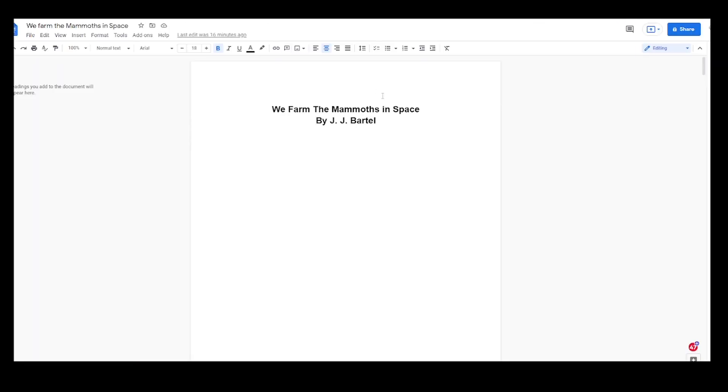We Farm the Mammoths in Space is also another kind of horror, sci-fi-ish, but it's a very nice different father-son bonding kind of thing with a little bit of a Jurassic feel to it, a Jurassic Park feel. There's a lot of other things I want to throw in there.